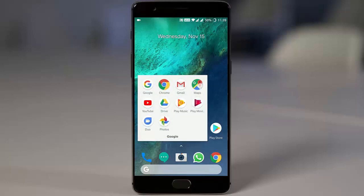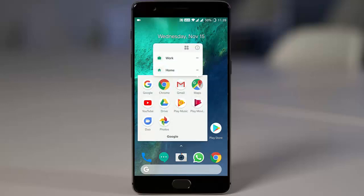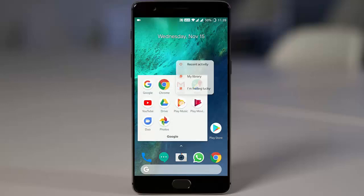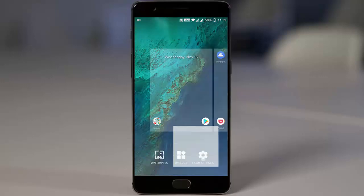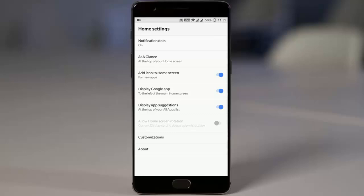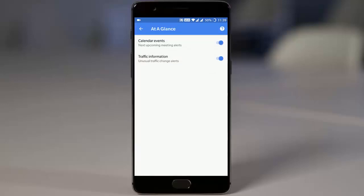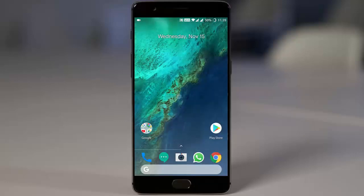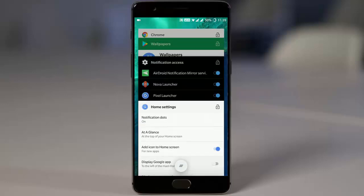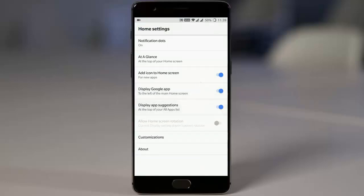If you tap and hold, you'll be able to see context menus. Let's check out the other features you can change. The first one is 'At a Glance,' and then there's an option to add icons to the home screen automatically for new applications.